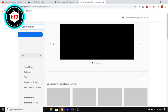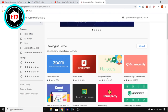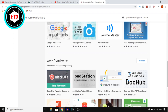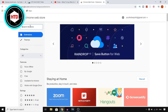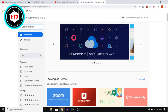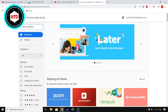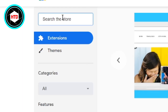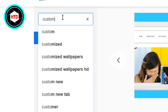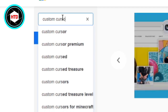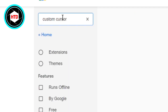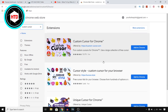Once you're here you can find a lot of extensions right there on the home page, but you can also click on search the store. You want to do that and then search for custom cursor. Search for that and then you'll get these extensions.